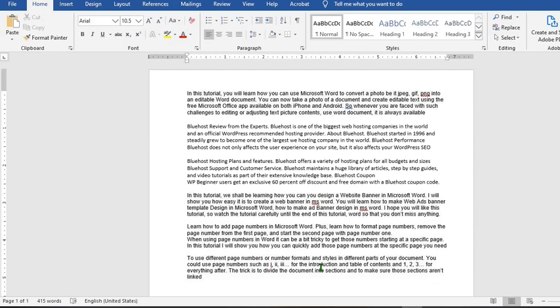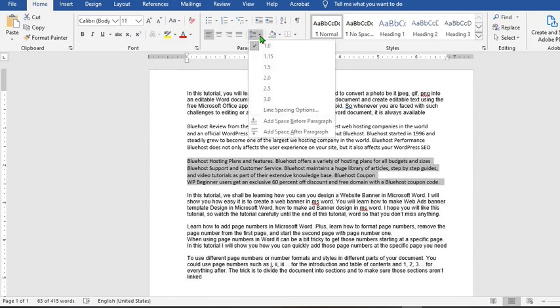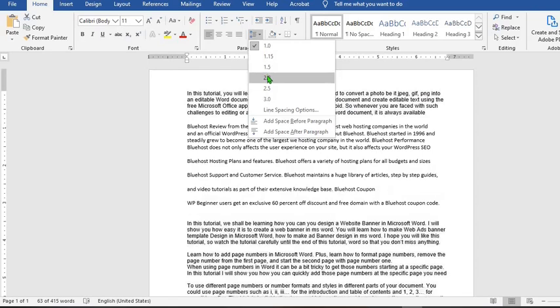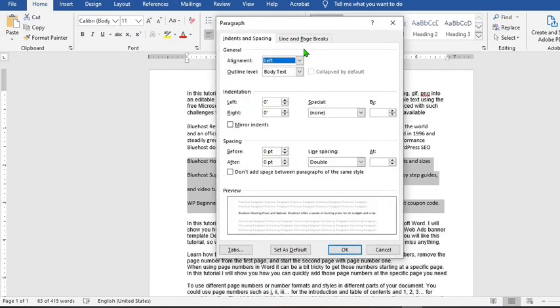Finally, this brings us to how we can change spacing to a particular paragraph or paragraphs. First, you highlight the paragraph. Make sure you're in the Home tab. From the Paragraph group, click on this icon, choose the spacing you want for your paragraph. This automatically applies only to that paragraph.